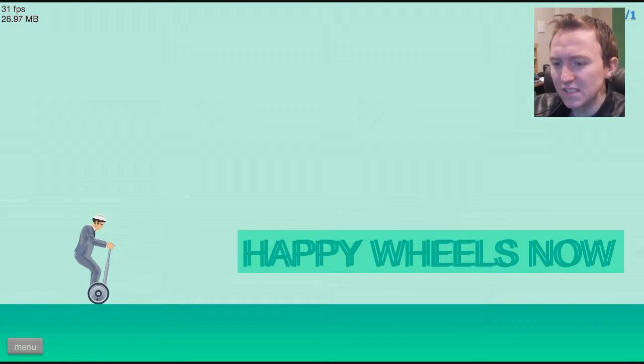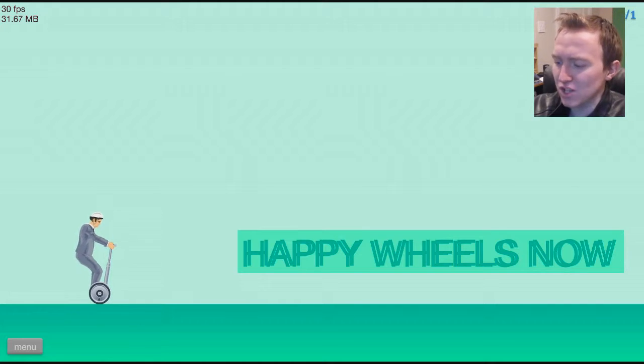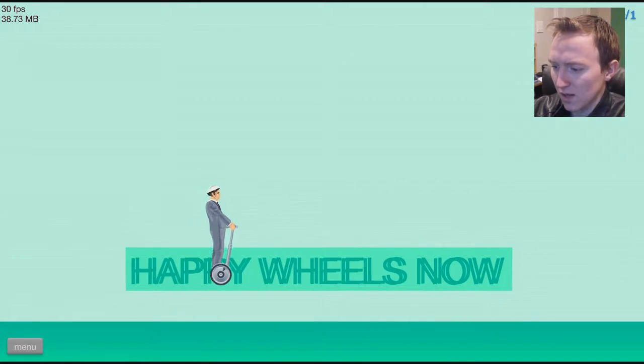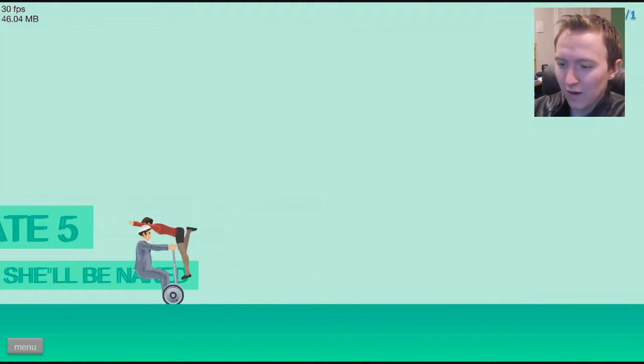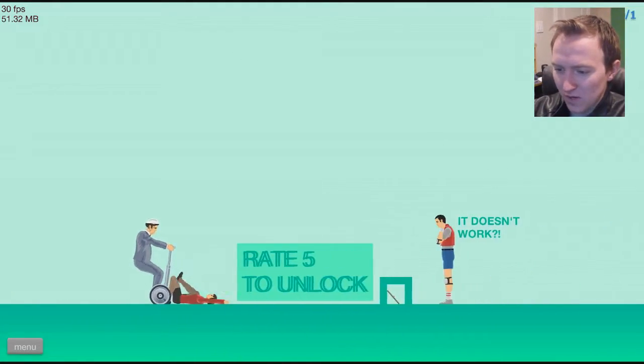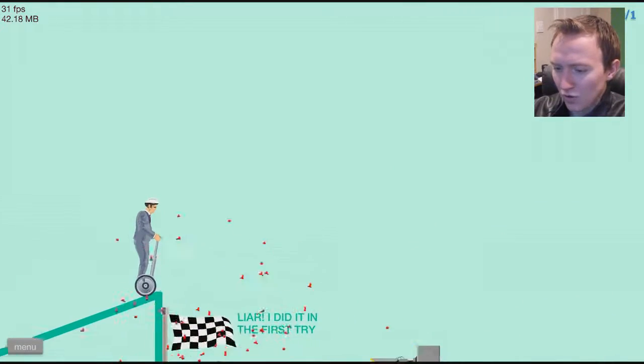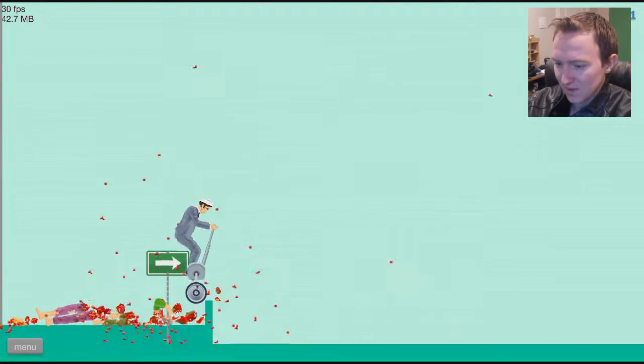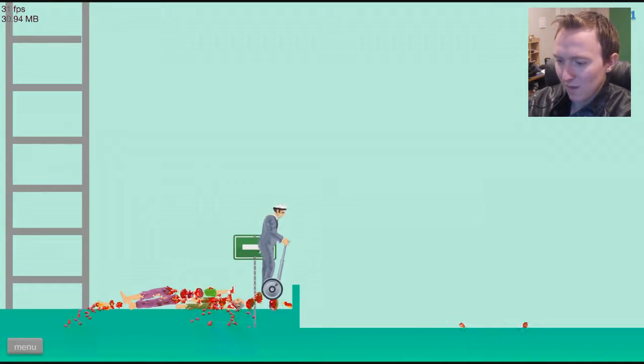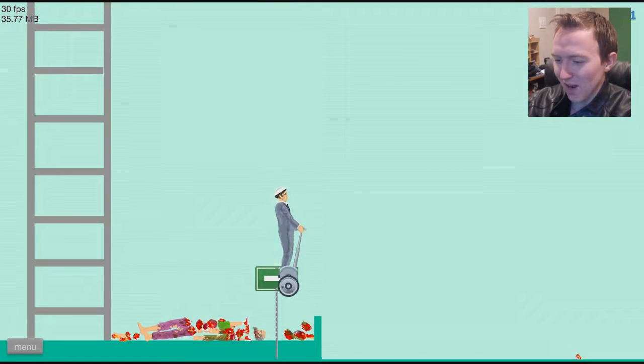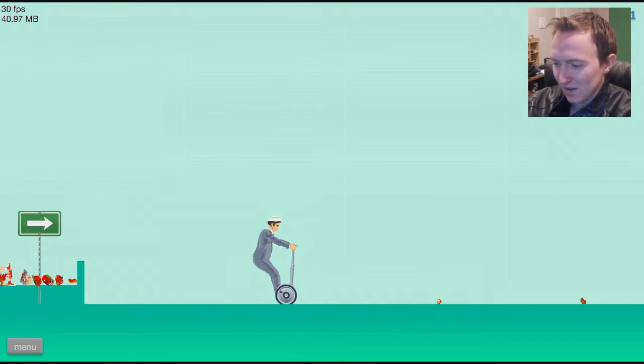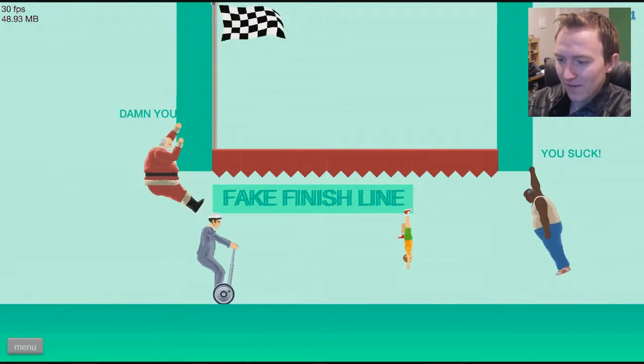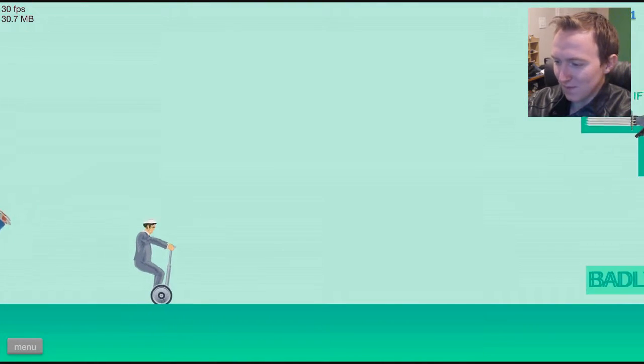Happy Wheels now. This looks like less of an action level, more like an adventure level, so let's give it a shot. Rate five and she'll be naked. Yeah, there's way too many of those. Right there, 100% impossible that you can beat. Come on, jump. I'm stuck. There's too much gore under my tires. There we go, made it. What's now? Fake finish line. Yeah, those happen a lot.